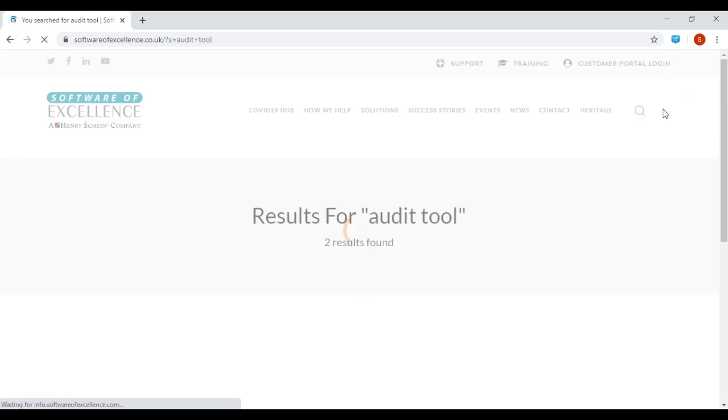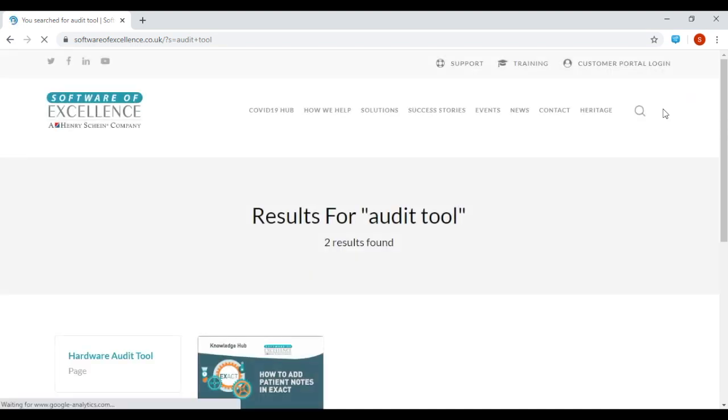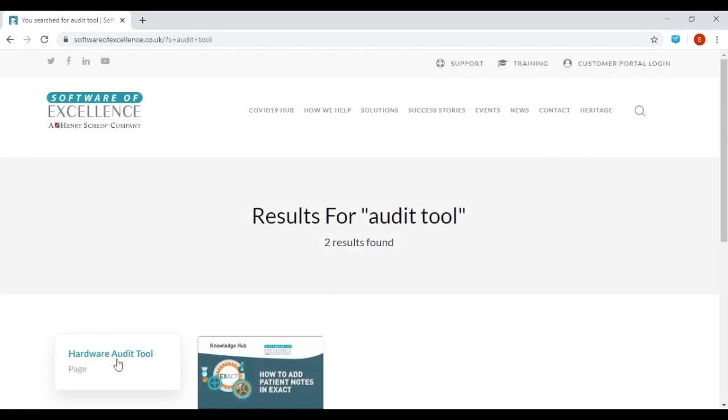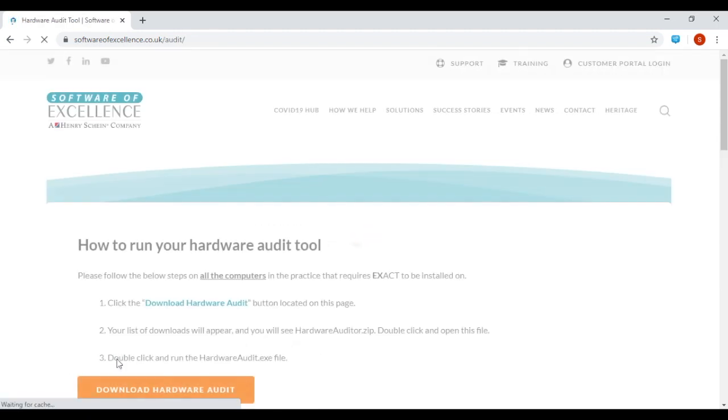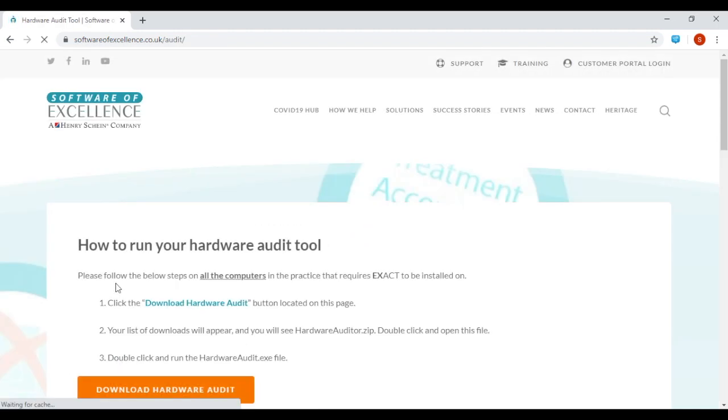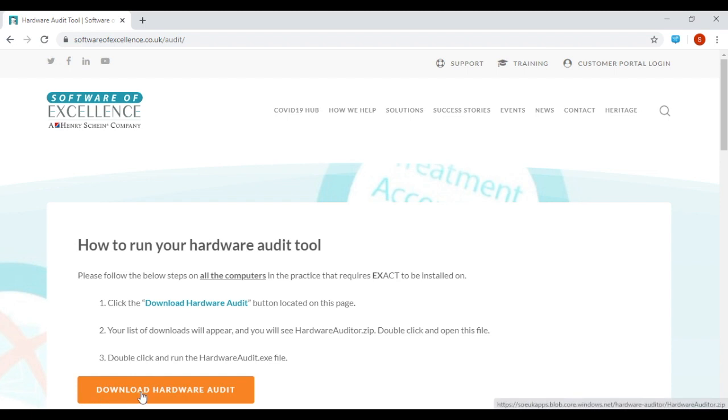This will take you to a page where you can click on the Hardware Audit tool, and it will tell you how to run your Hardware Audit tool. To do this, click on this button.